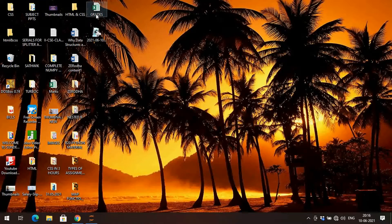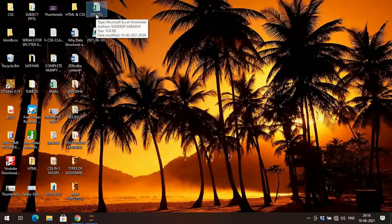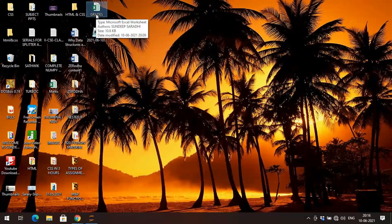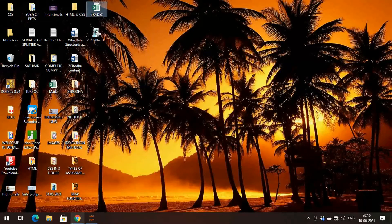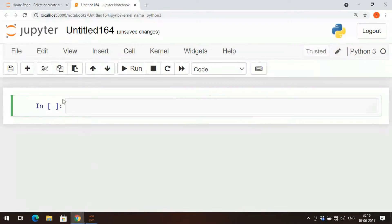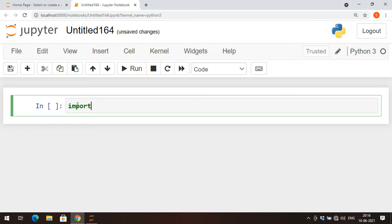For that purpose, we'll use an Excel sheet that contains student marks data. First, we need to import pandas, read the data from the Excel file, and create a DataFrame. Let's complete all those things and then use LOC and ILOC.